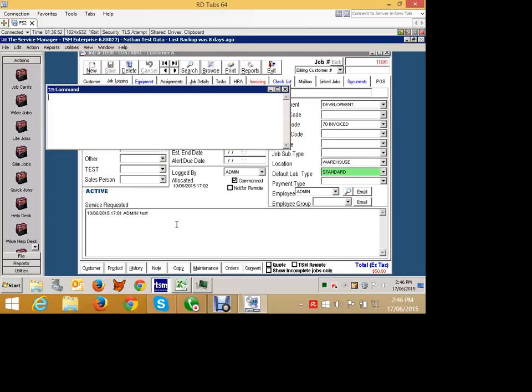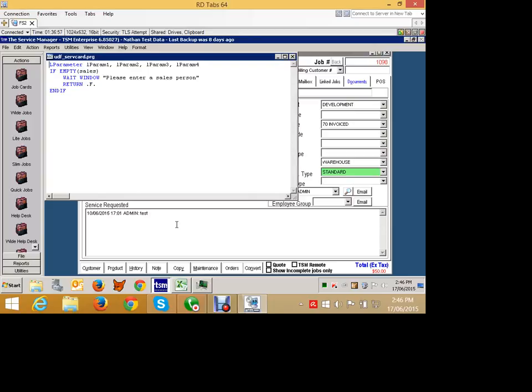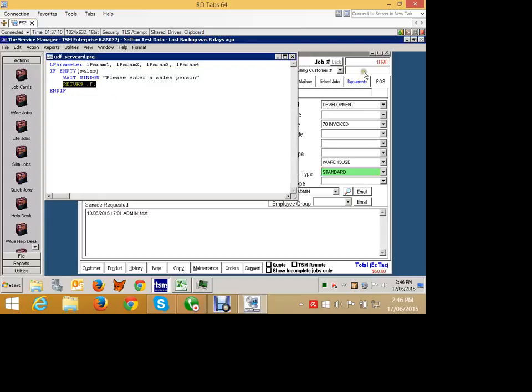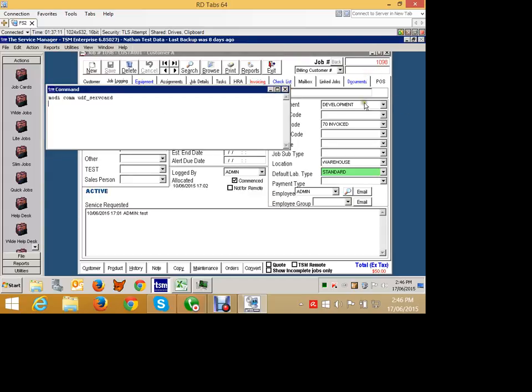So I've created a little hook here already. If you look at this hook, you don't need to be a programmer. If the field called sales is empty, then pop up a little window and say, please enter a salesperson, and then fail the save. That's all this does. It's very simple.